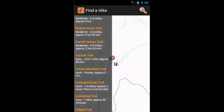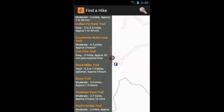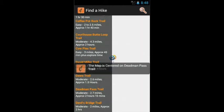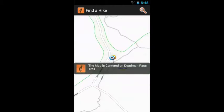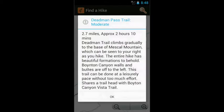Another example is Dead Man Pass. We can see it's a moderate trail that takes a little over two hours, along with other useful information about this particular trail.